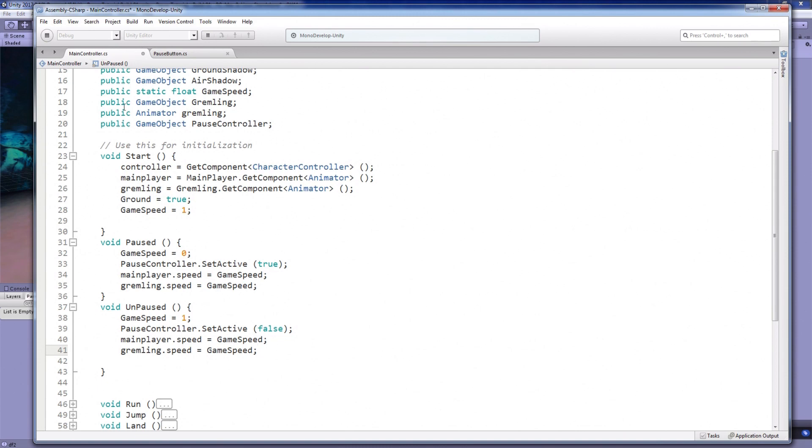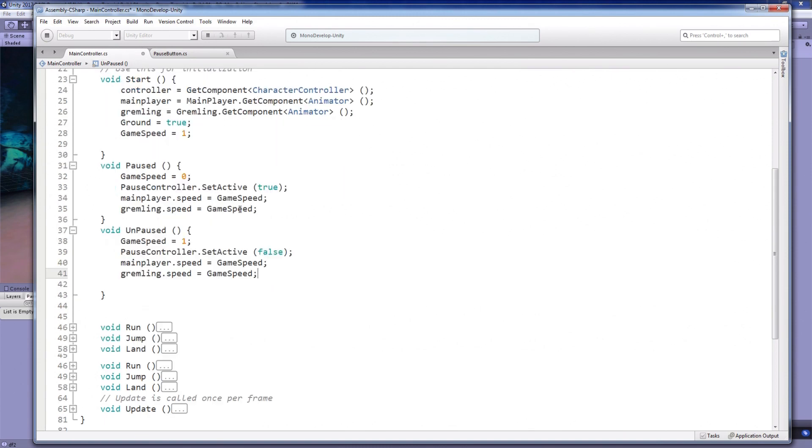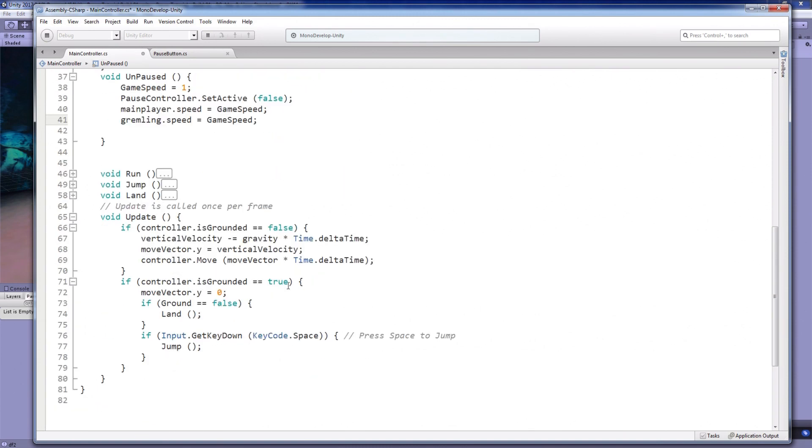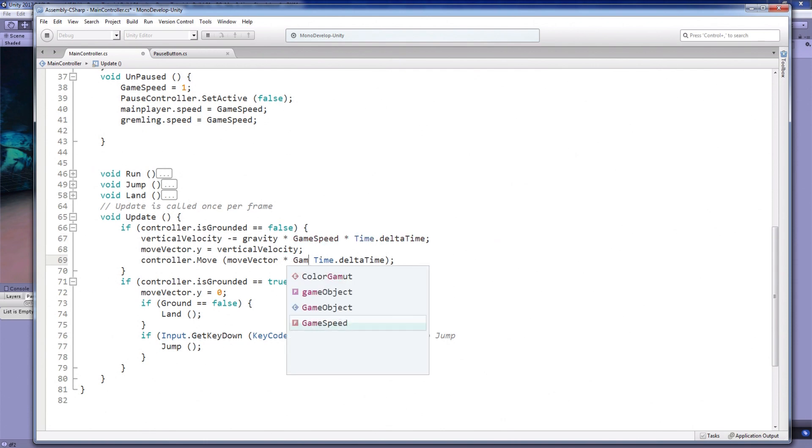So back in the script, you can see that the character controller is being moved by these lines of code, the vertical velocity and the character.move. You simply have to times these lines of code by the game speed like this.